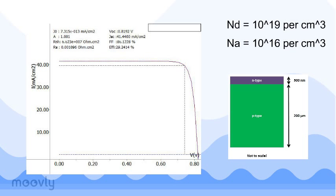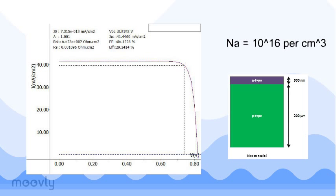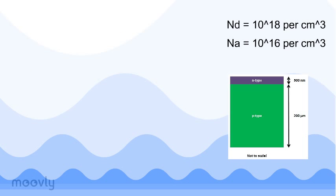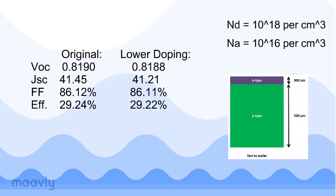As we know, dopants are technically impurities, which are defects. Now, if we maintain the same original base doping but reduce the emitter doping, we retain nearly the same short circuit current, open circuit voltage, and fill factor, which again yields an efficiency around 29.2%.